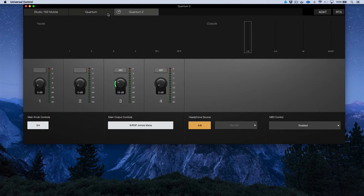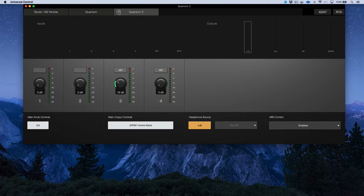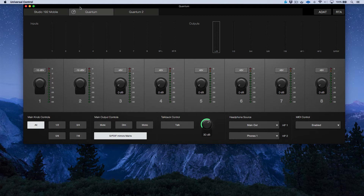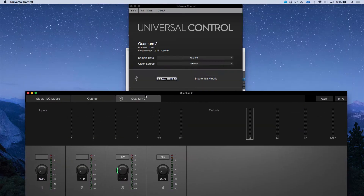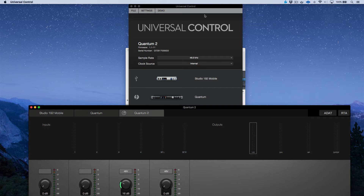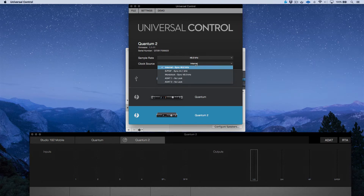When selecting tabs representing each Quantum in the aggregate setup, there's a radar-type icon on the left side. Clicking it causes a purple flash on the power icon of the connected Quantum — useful for identifying which unit is which when connecting multiple full-size Quantums. Next, on the Quantum 2, make sure to set the clock source to Word Clock Sync 48.